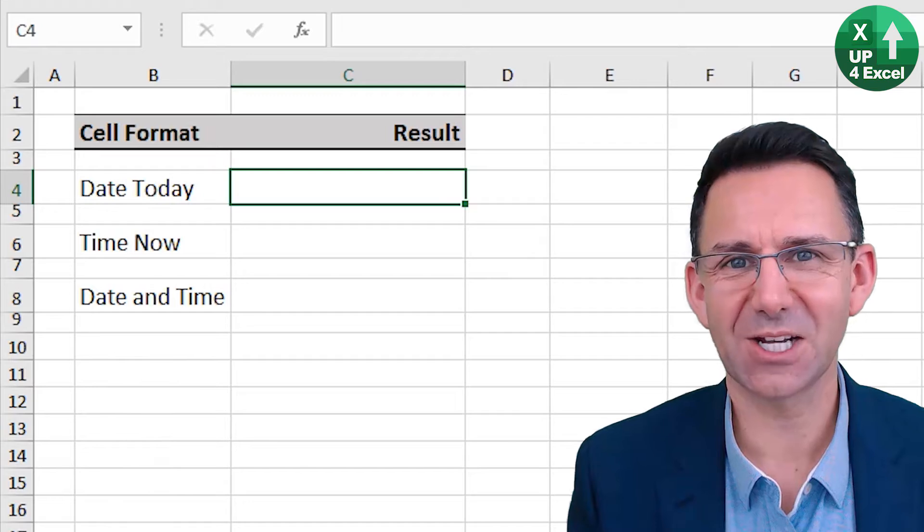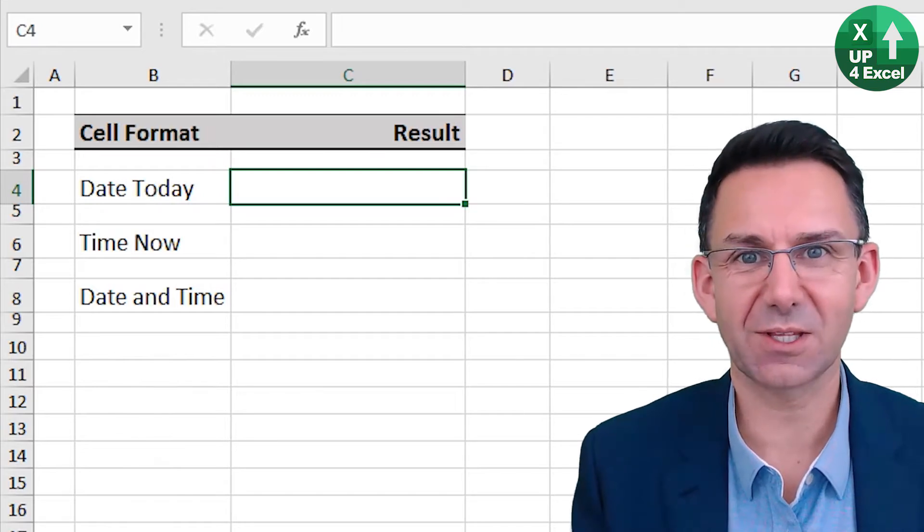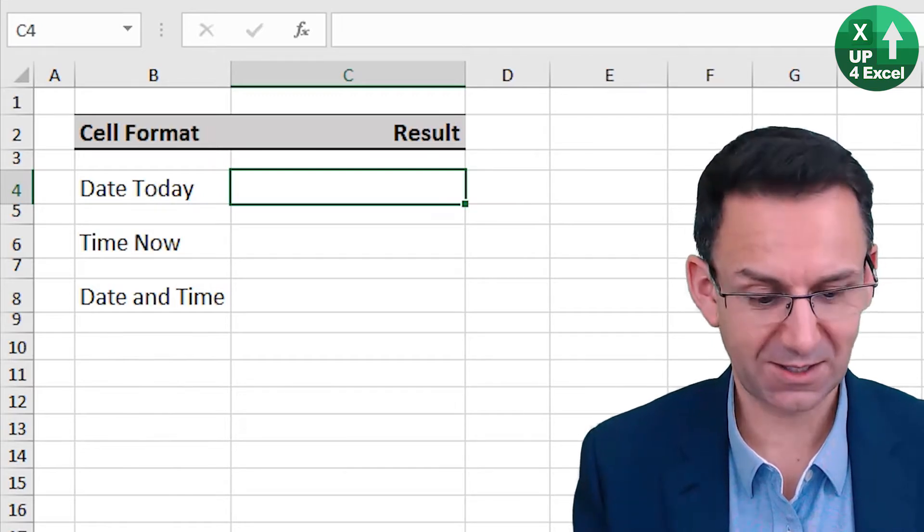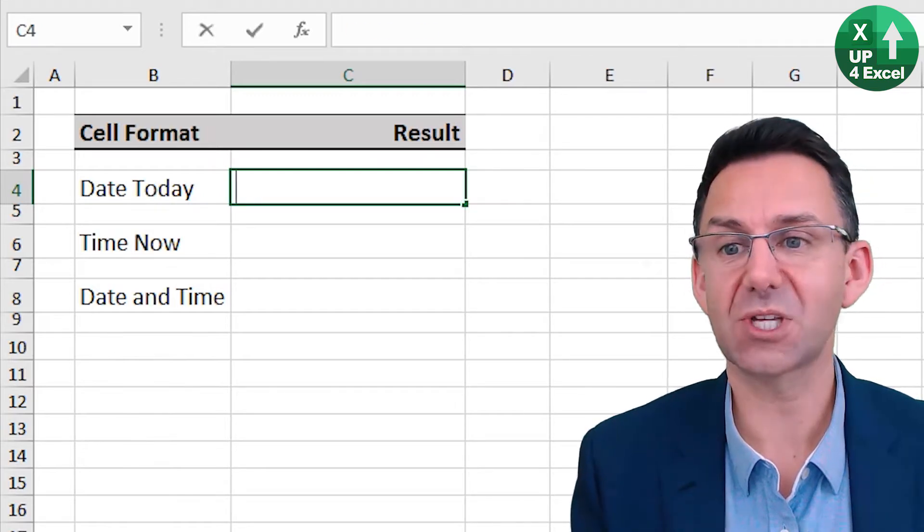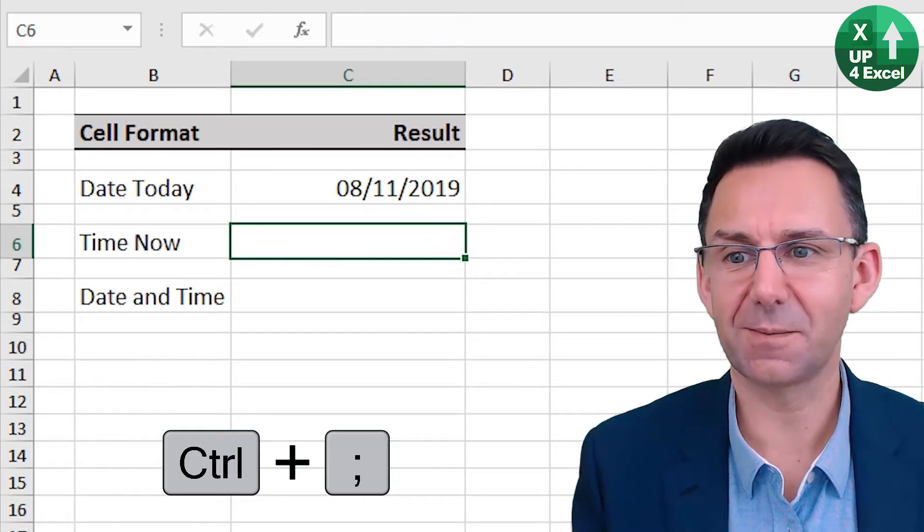Here's some great date and time shortcuts. First off, today's date. Control semicolon. There you go.